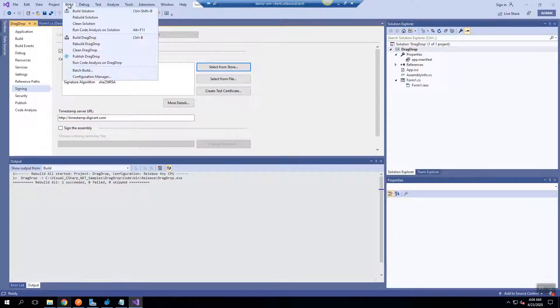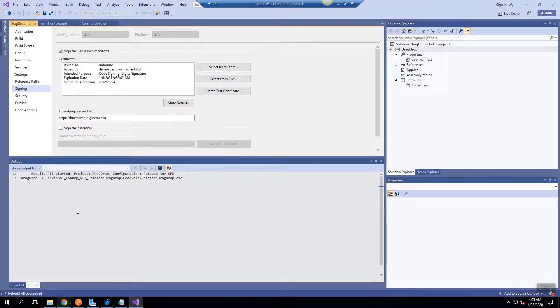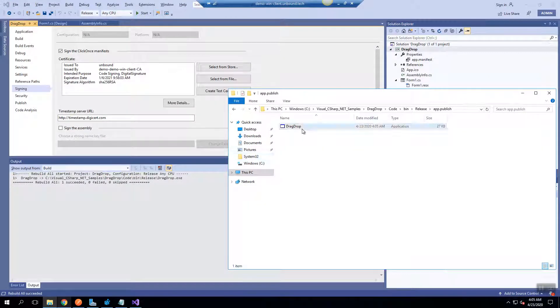And now we are going to start the building process. At the end of the process, the build was created successfully. And you can see the binary right here.